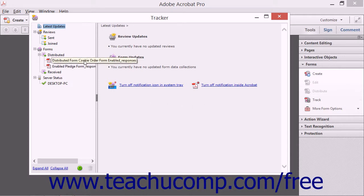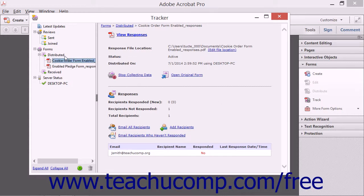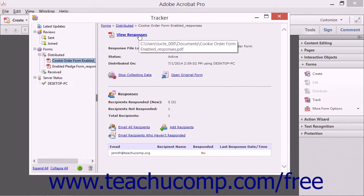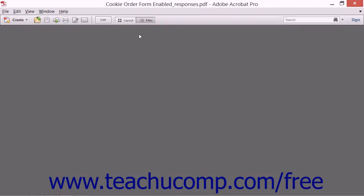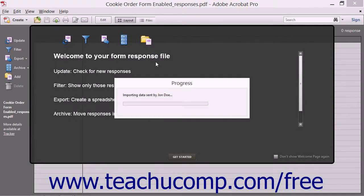Then select the form that was saved to a shared network location for which you want to import the saved responses by selecting it under the Distributed category in the Forms category at the left side of the tracker window. You can then click the View Responses hyperlink in the area to the right to open the form response file for the selected form.